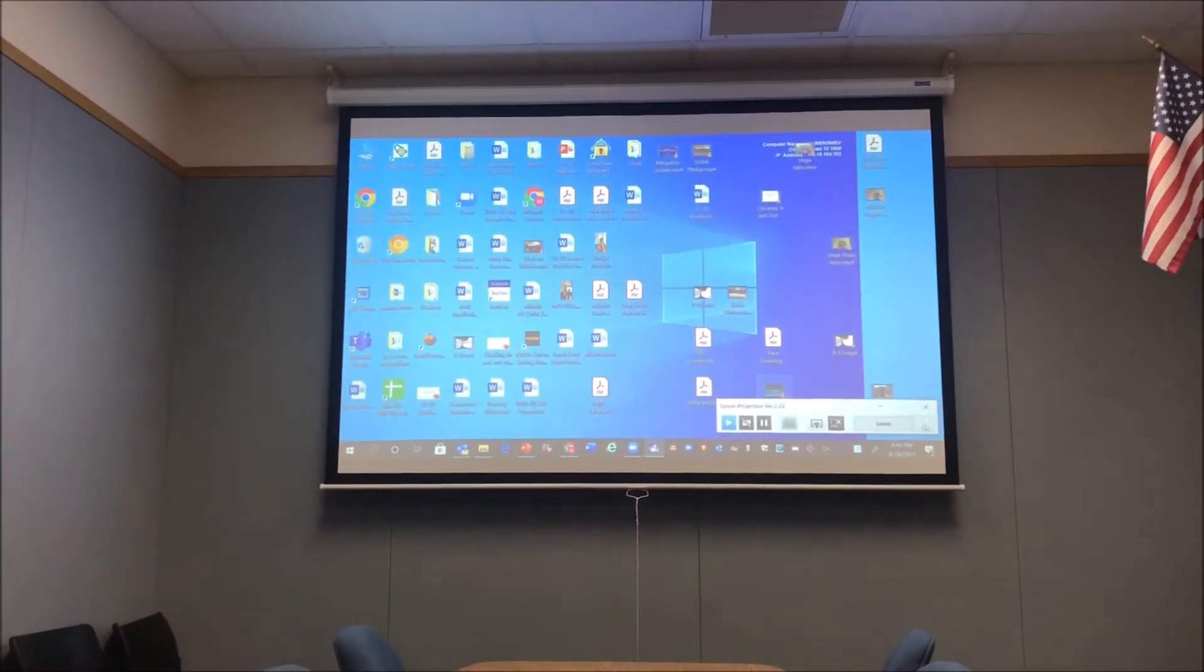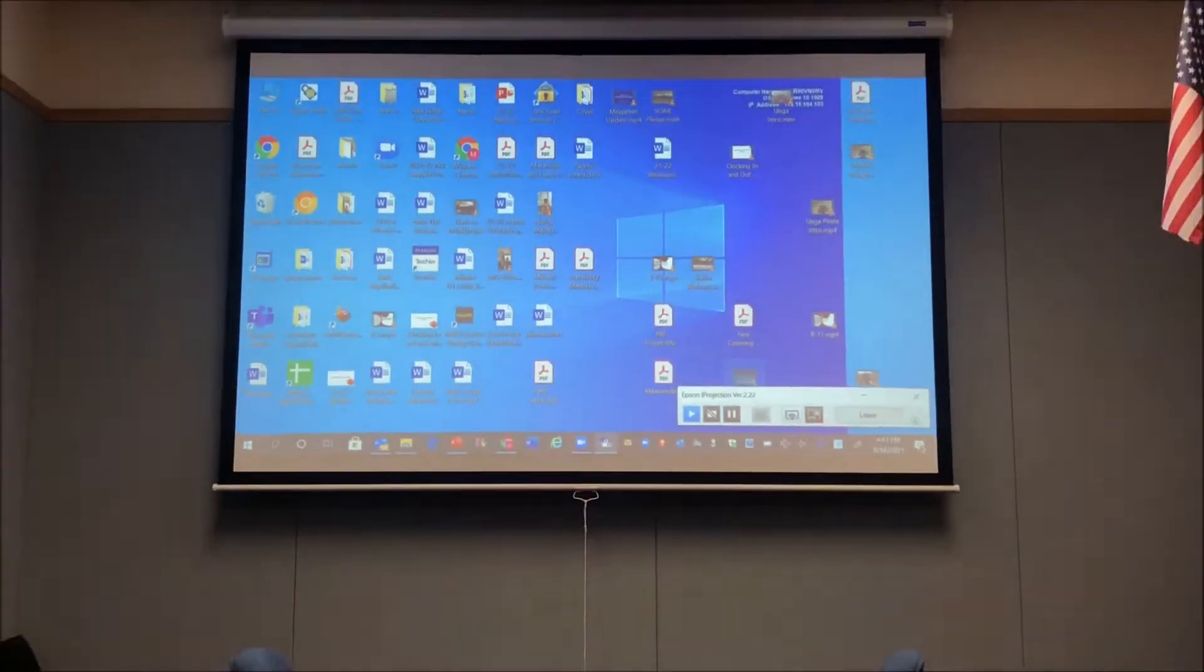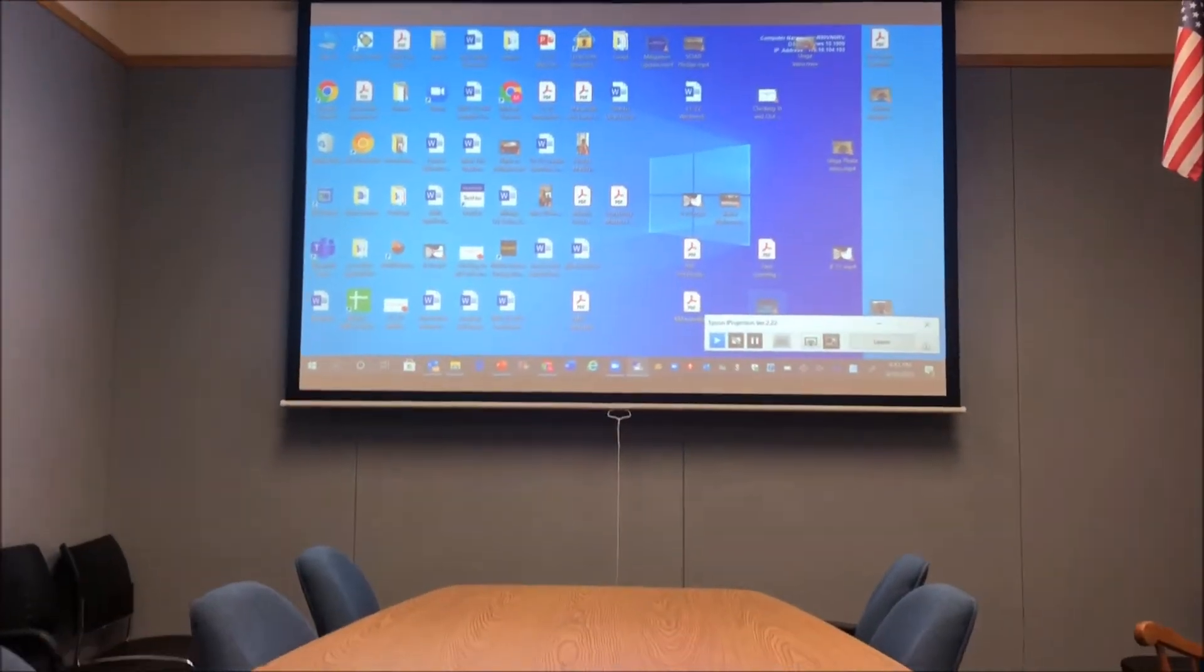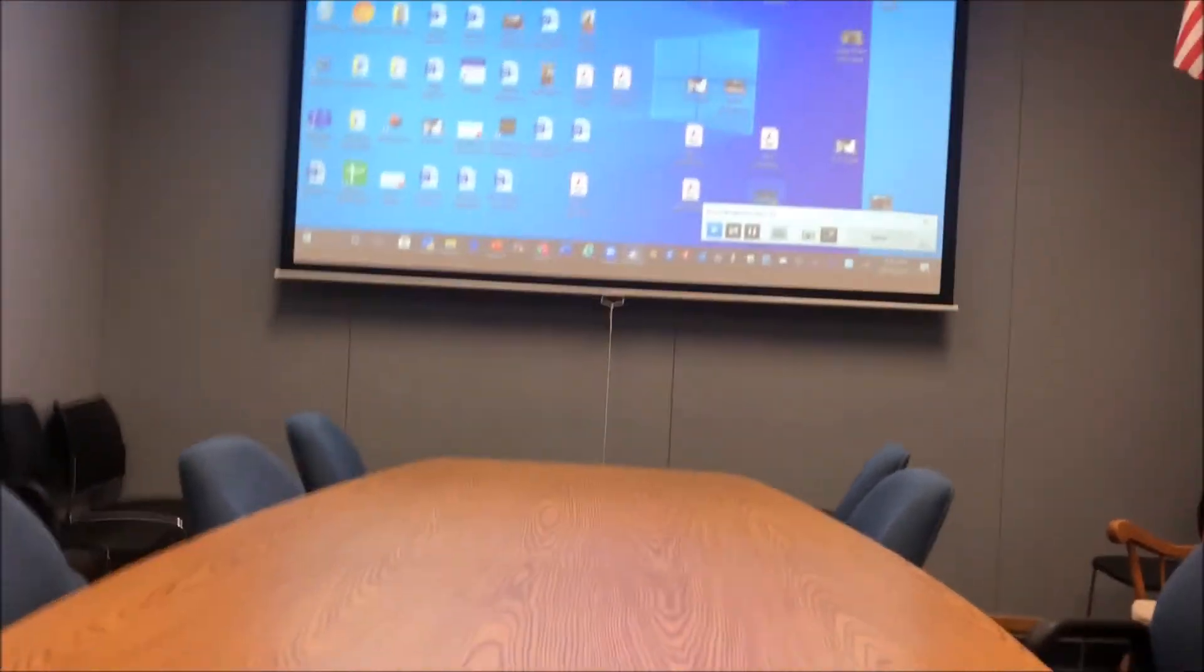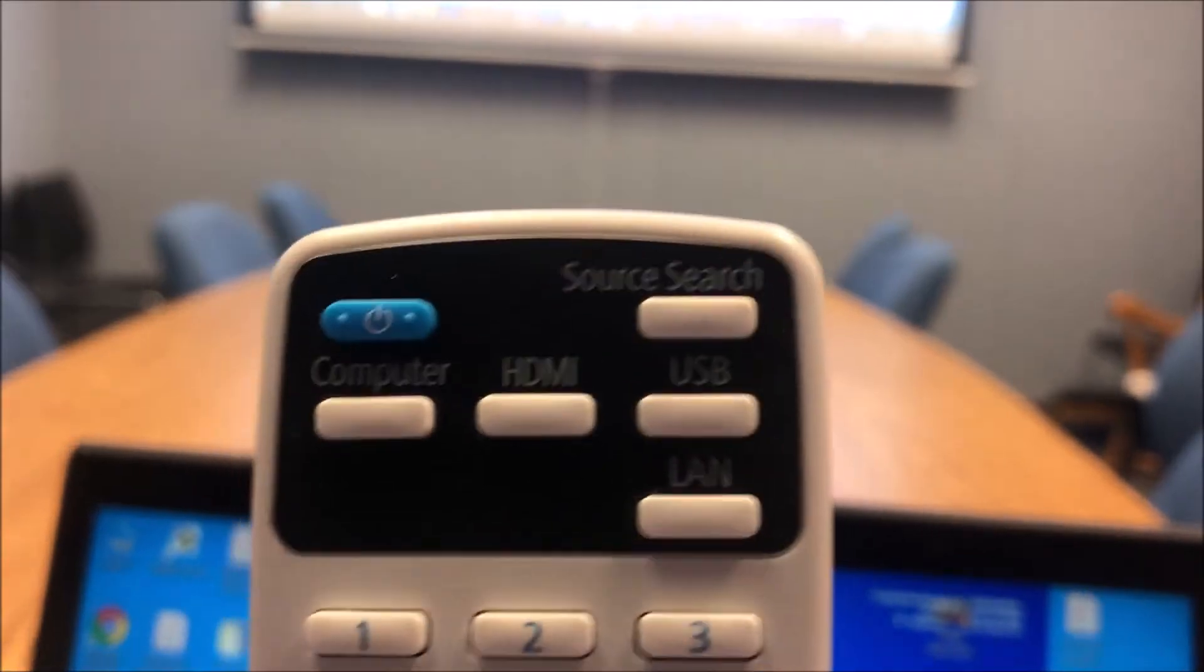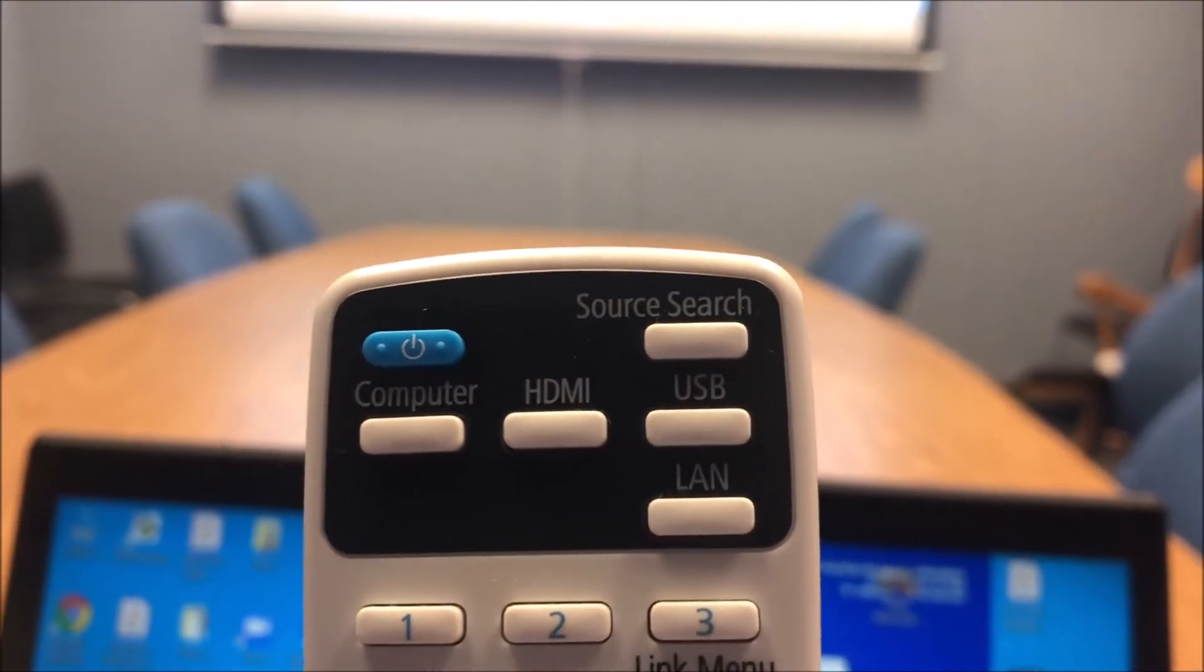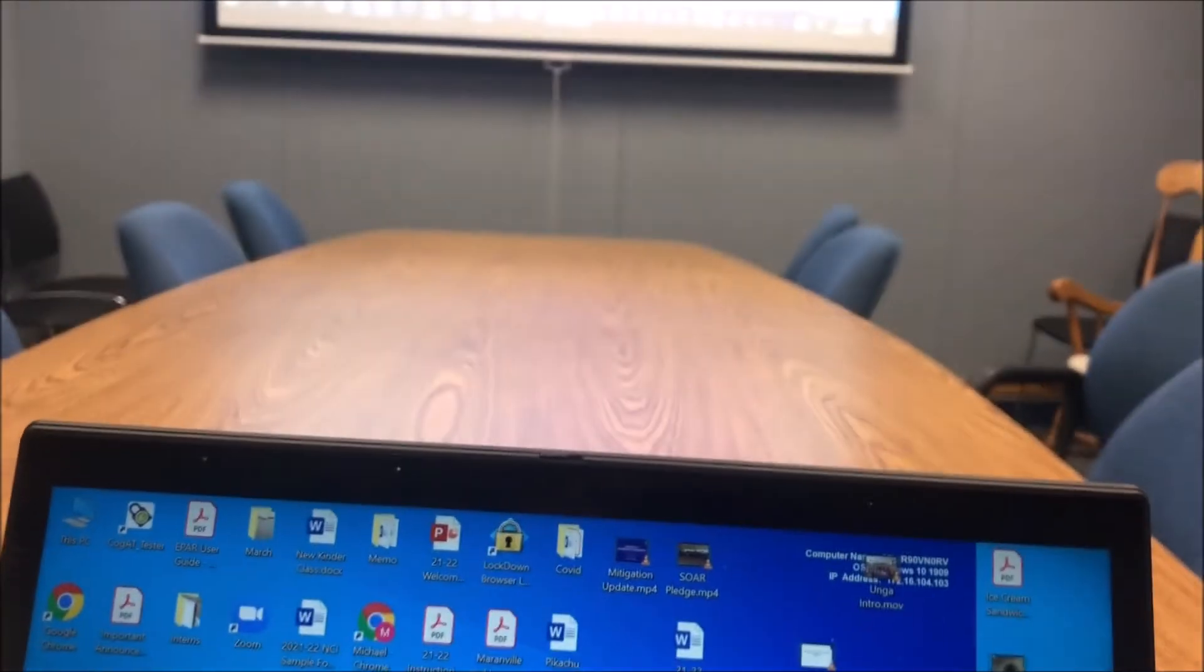Once I've done that, my screen is now projected from there. If the source doesn't come up, you can always hit source search on the remote control, and then that will hook to the computer.